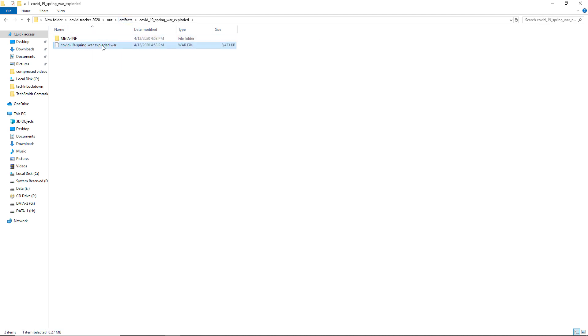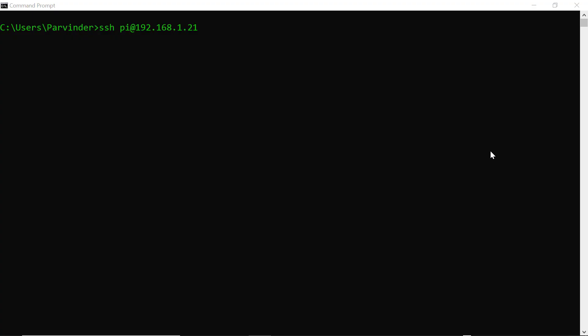Here you can see the WAR file, and we need to deploy this WAR file onto a Raspberry Pi. I have a Raspberry Pi 4 Model B, with IP address 192.168.1.21, and that Raspberry Pi is running the Raspbian operating system.